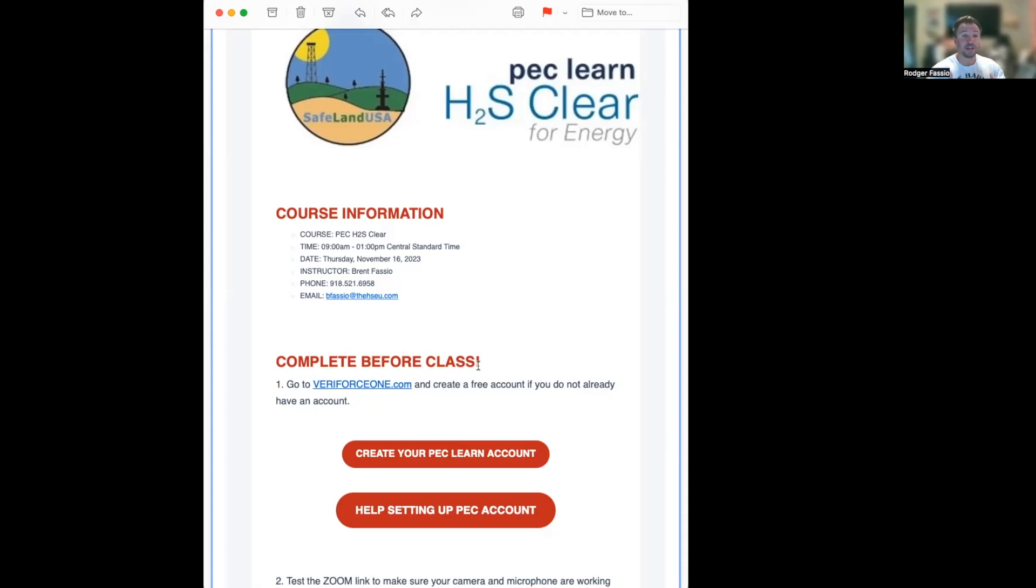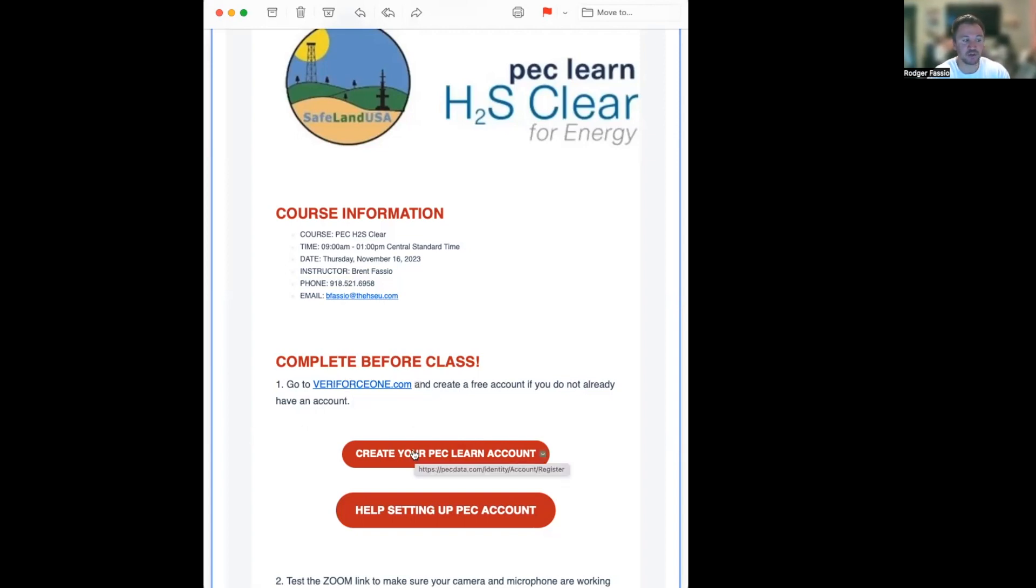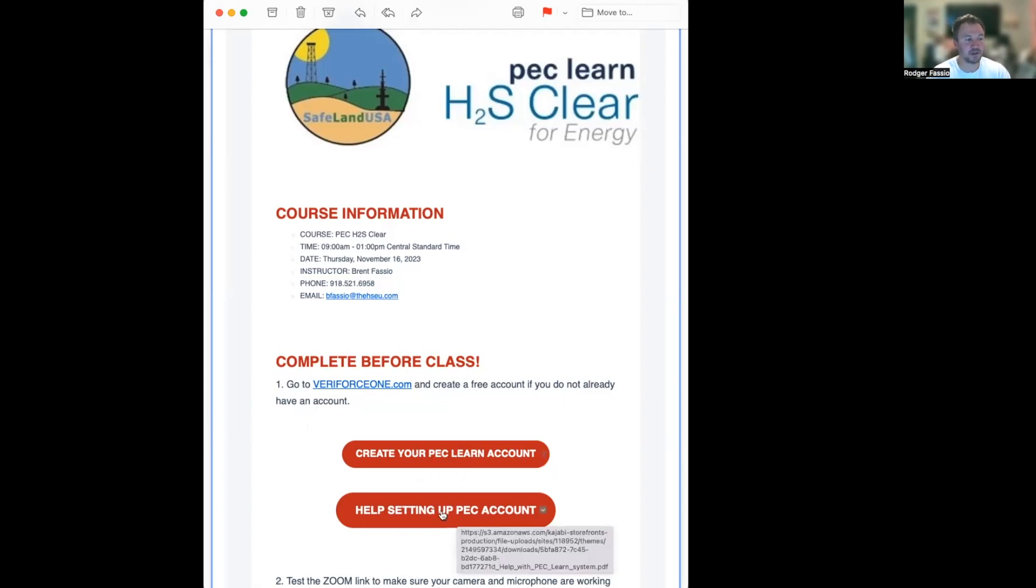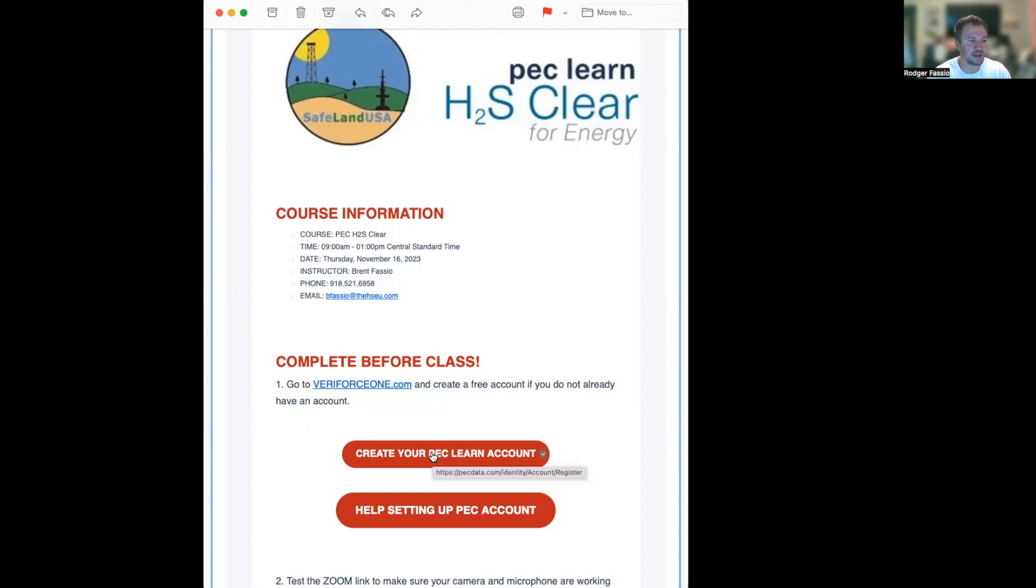You can see here we got the link, the Veriforce one link, or it says right here 'click here to create your account.' And there's another link here. Can you help, which is what I'm trying to do right now, create your free PC account.